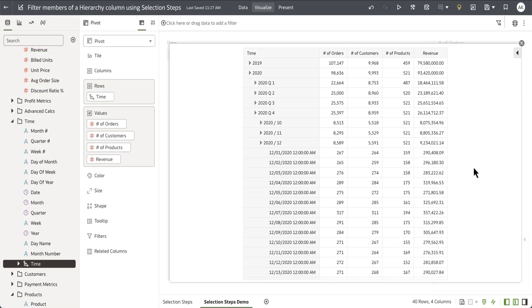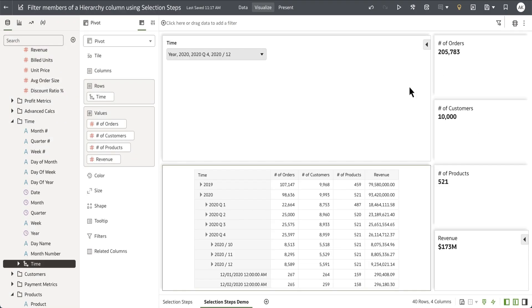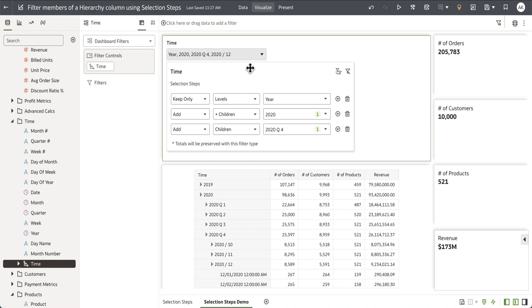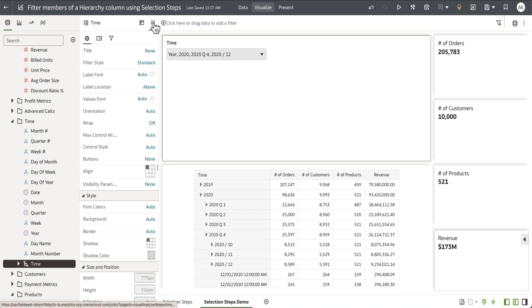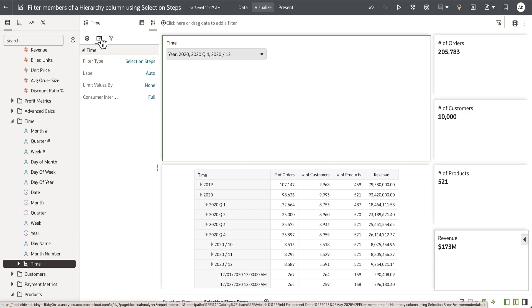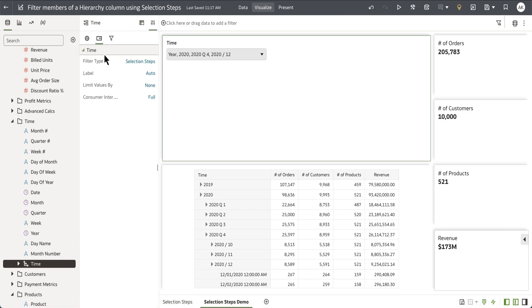Talking about consumers, let's look at the properties that the author has to define the consumer experience for selection steps. Let's go to the property panel of the dashboard filter bar and open up the properties for the hierarchy column.